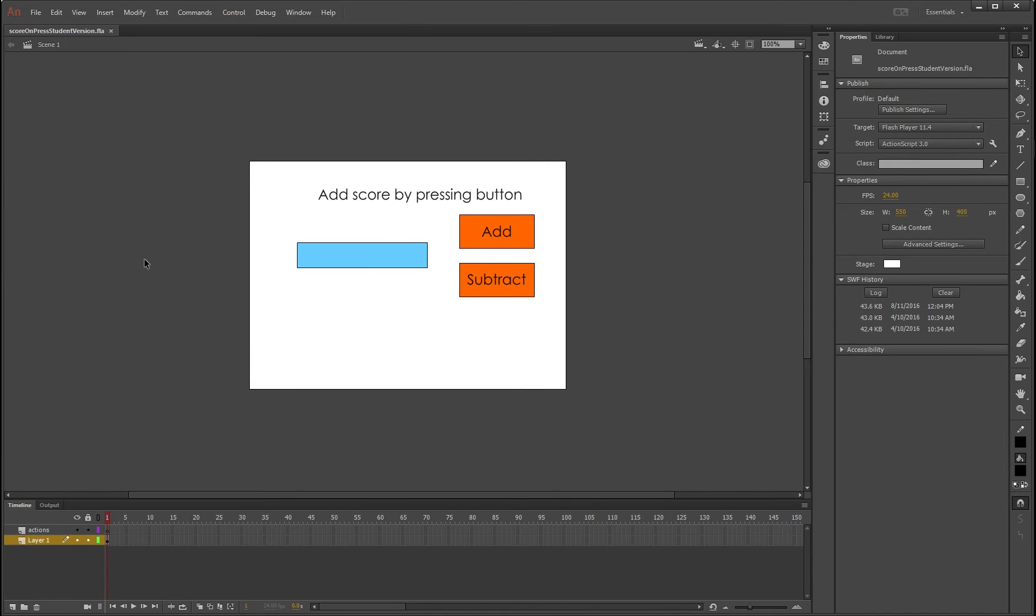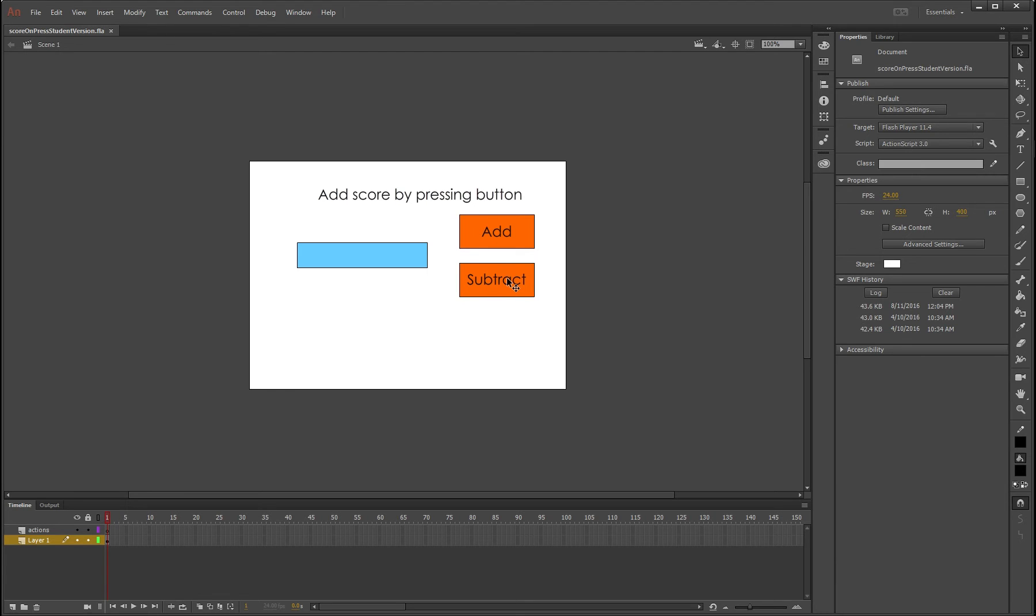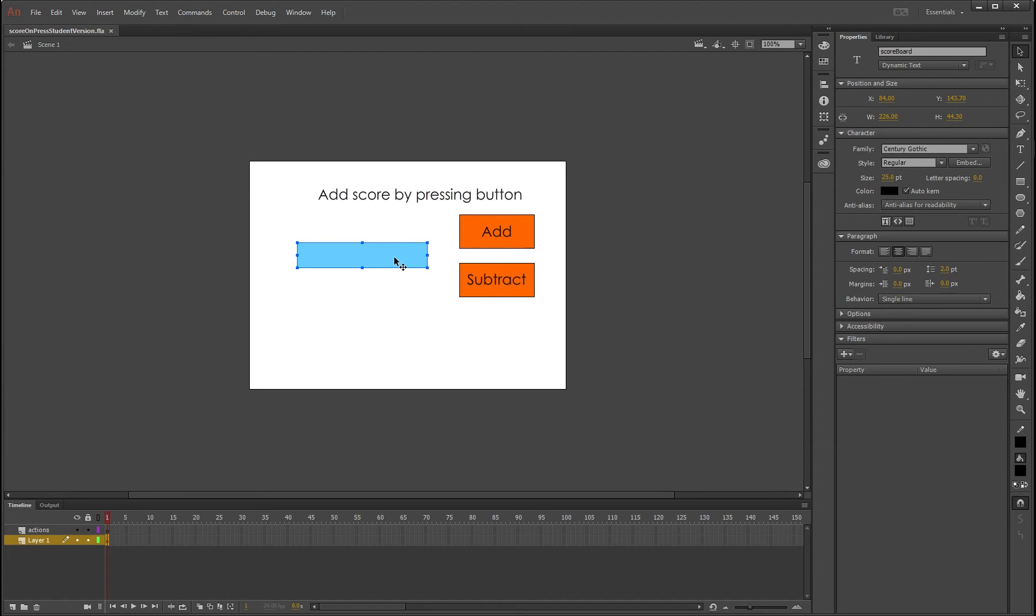This tutorial is going to teach you how to create a variable called score. Every time you press a button like add, it'll plus one to the score, and every time you hit the subtract button, it'll minus one to the score and be displayed in this box right here.